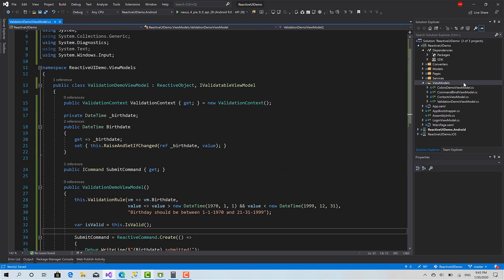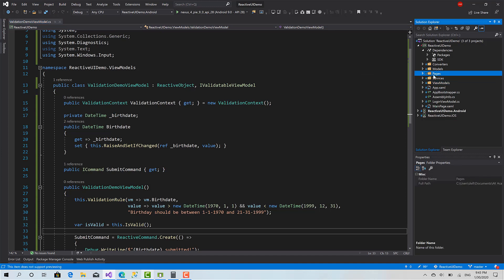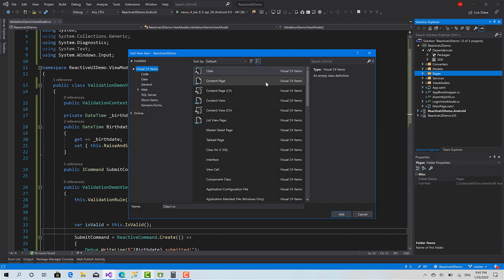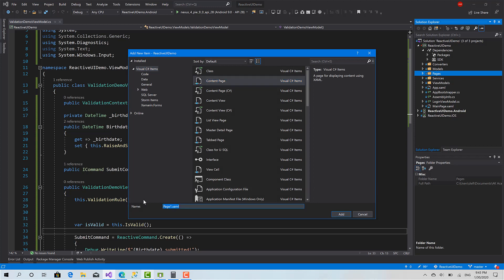Now we can go and create the Page associated with this ViewModel. I would call it ValidationDemoPage.